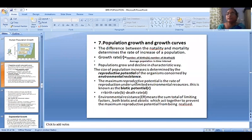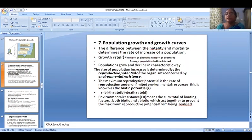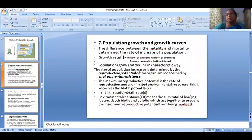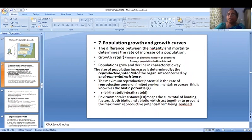Environmental resistance means the sum total of limiting factors, both biotic and abiotic, which act together to prevent the maximum reproductive potential from being realized. Limiting factors can control the whole metabolic process, both biotic and abiotic, to prevent the maximum reproductive potential from being realized.